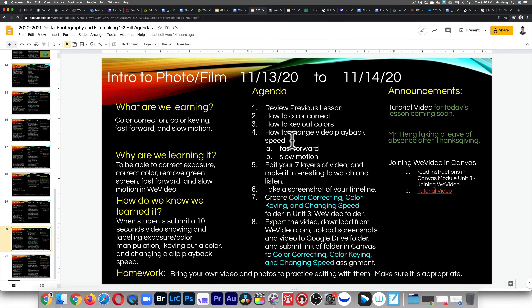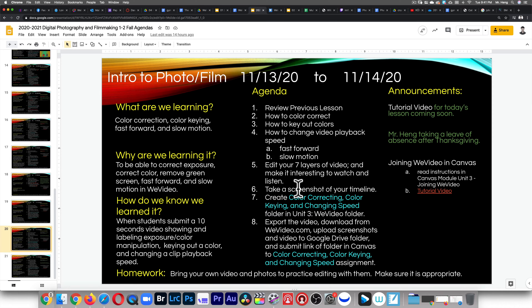Today I'm gonna review color correction, do color keying, do speed manipulation — how to fast forward and slow motion — then you're gonna edit seven layers of video. You're gonna create a folder. I'm just gonna go straight to what we're doing.